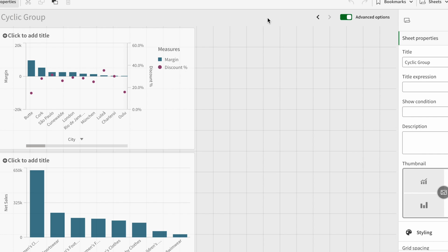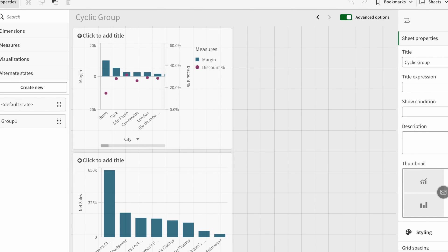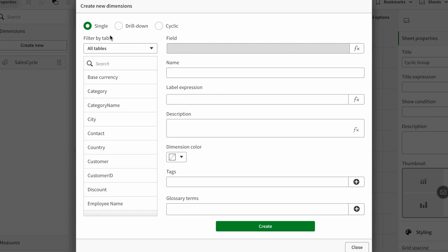Everyone, today we're going to talk about the cyclic group that has just been added by Qlik as a functionality. I'm working on the cloud, so first I'm going to show how we can create a cyclic group. You can go to master items and then click on dimensions and then click create new.